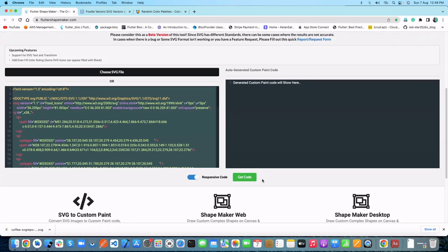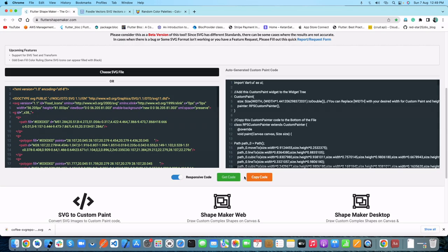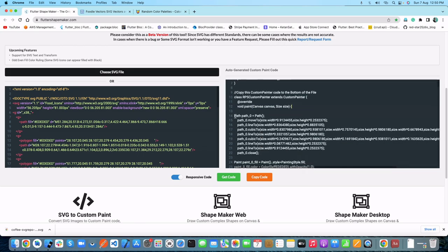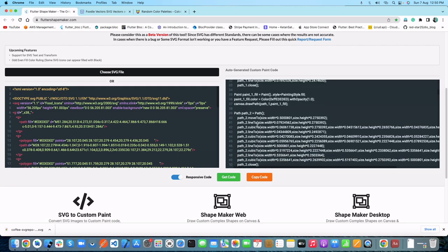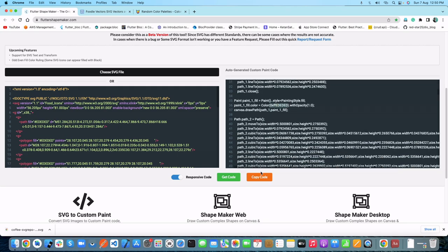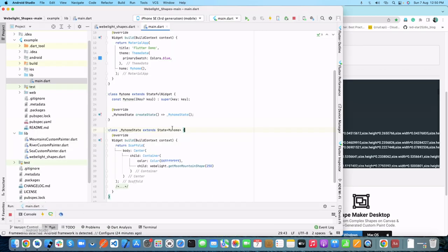You can see here we have the 'Get Code' button. By clicking that button, it will generate the Flutter code for our custom painter class. We can see that Flutter Shape Maker has converted our SVG file into a custom painter class — we have our canvas, some path descriptions, and colors defined here.